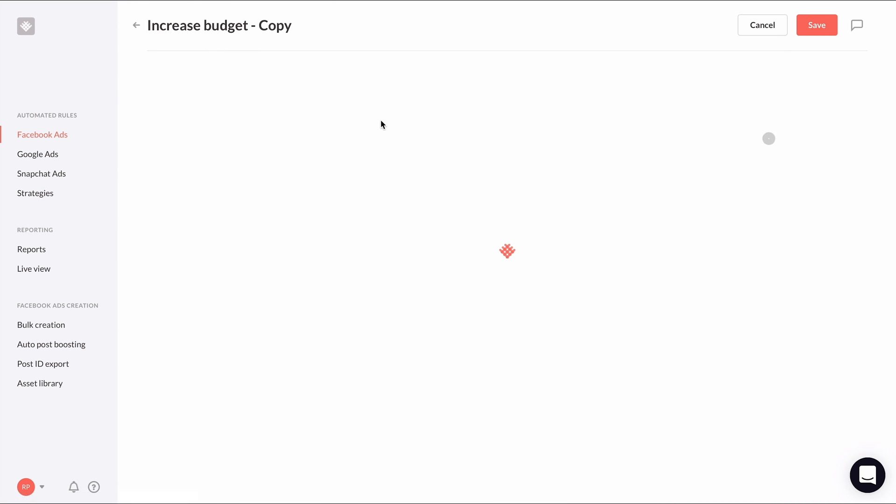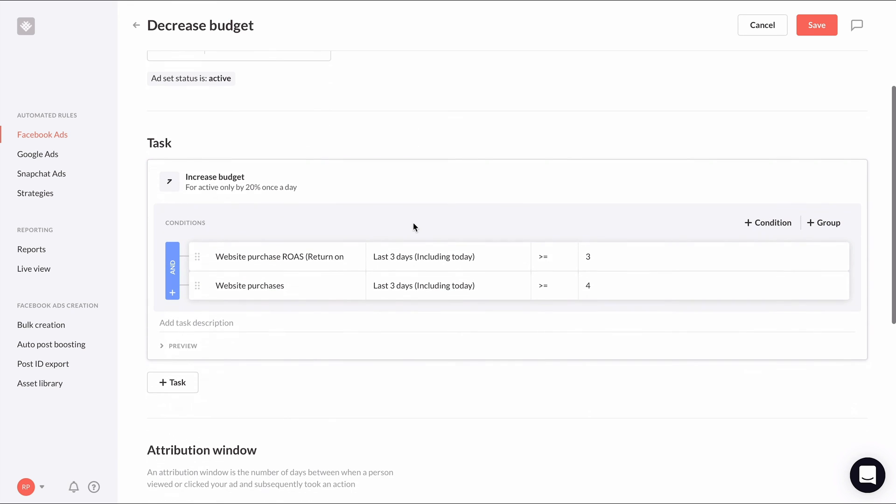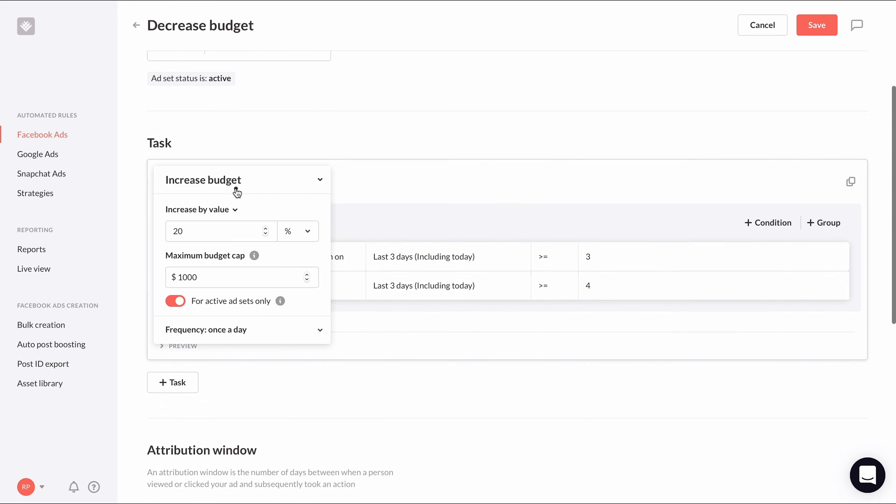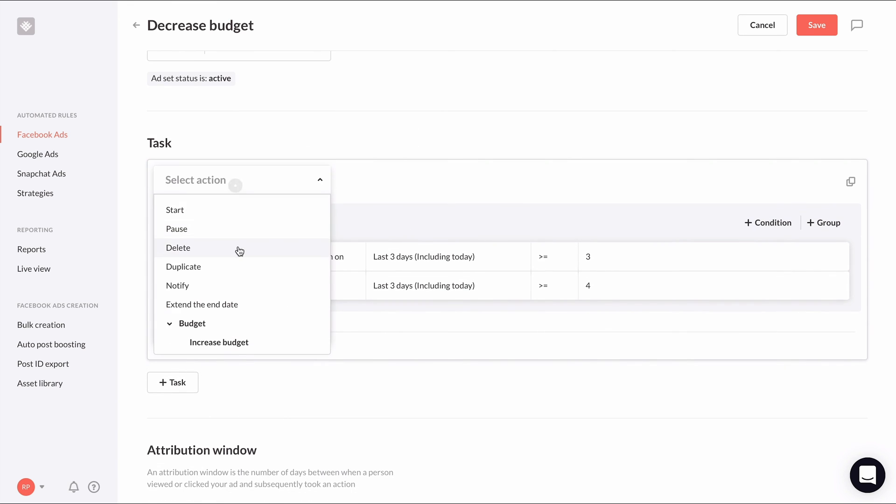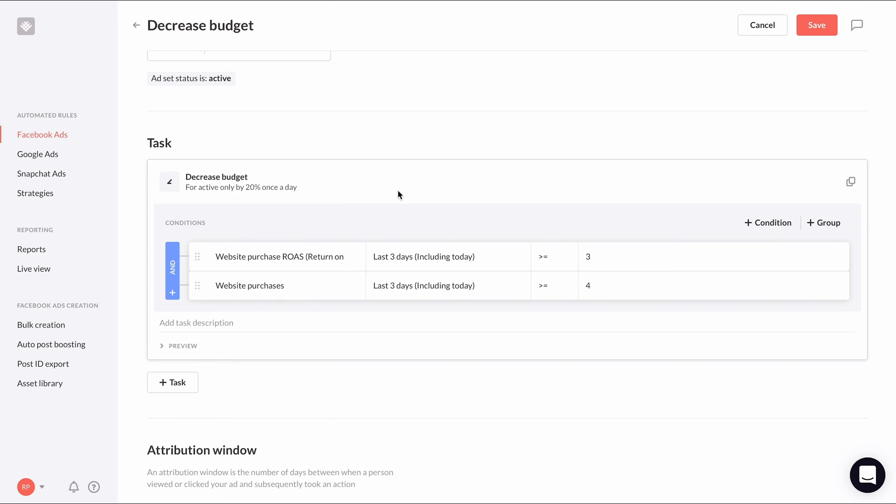Change the name of the rule to one more appropriate. What our rule applies to can remain the same. And for the rule's action we'll change it to decrease budget. I'll leave the decrease amount to 20% and I'll enter $500 as the minimum budget cap. This means this rule will never push our budget below $500 for these ad sets. I'll also keep the frequency limit to once a day.